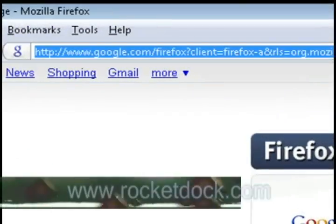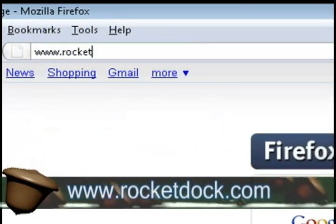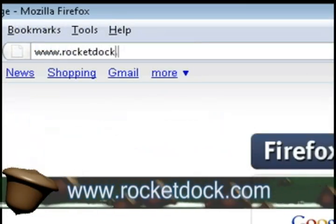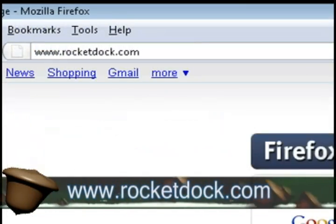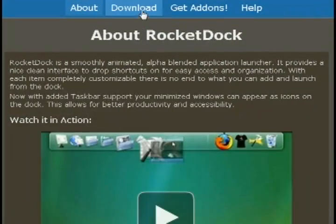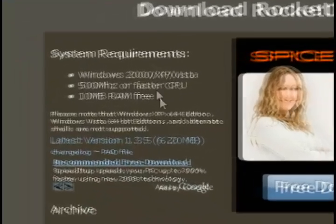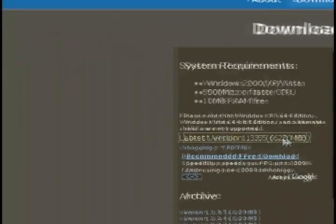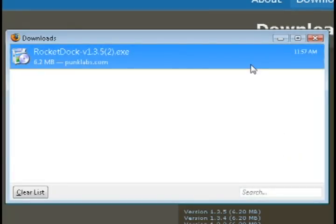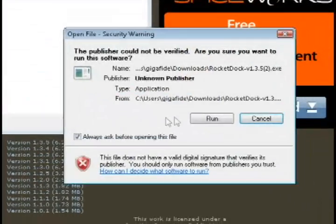The application is called RocketDoc, so if you go to rocketdoc.com, that will take you to their home page. Then just click on the download link at the top, and download the latest version to your computer.